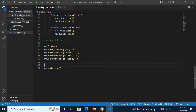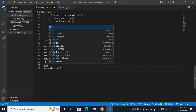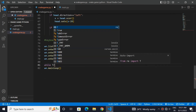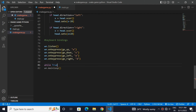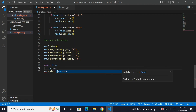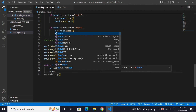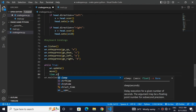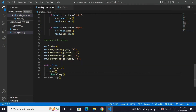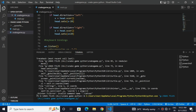Now let's combine all of this together. We will use a while loop for this. wn.update will keep on updating our screen. We will use a move function and sleep by 0.1.